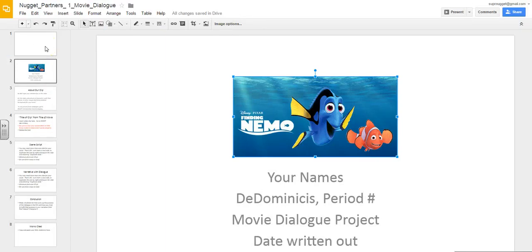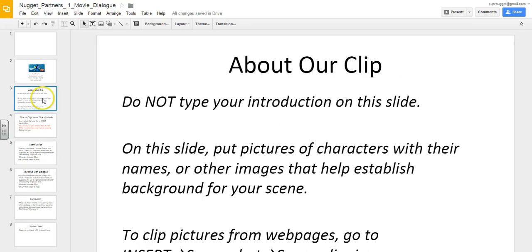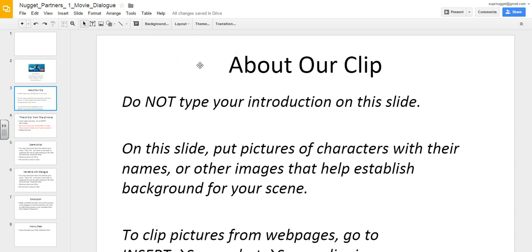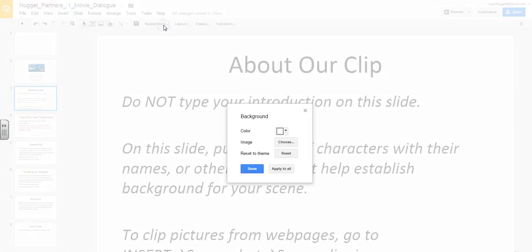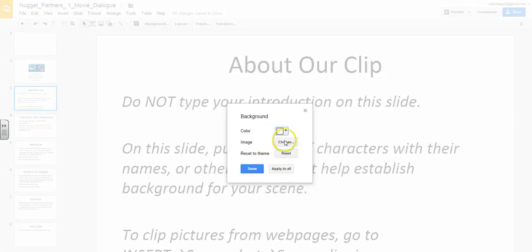Now when you want to change a background, I recommend that you start with one of the blank slides. It makes the text less difficult to clean up. But what you'll do is click on the slide where you want the background to be and click background. And different options will appear. You can change the color or there is an option that says choose image.